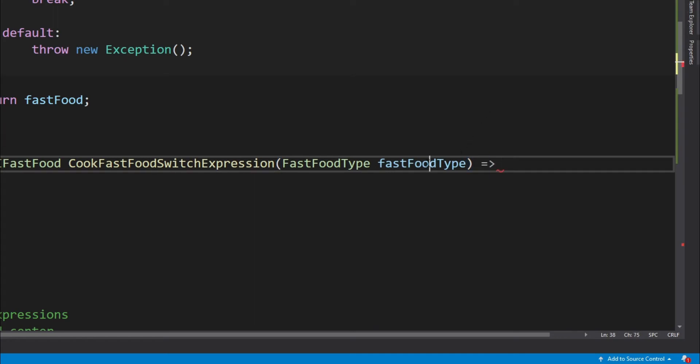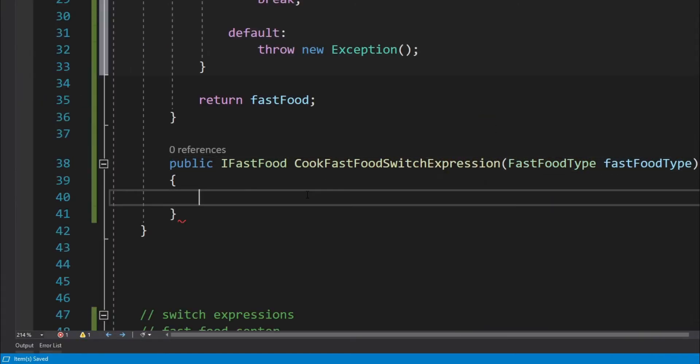And then we have to type the name of the argument, which is fastFoodType, and then we have to write switch. Now we can provide the expression arms within the body of this CookFastFoodSwitchExpression method.